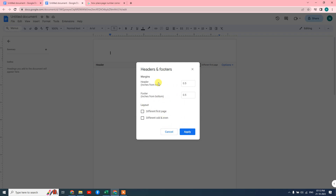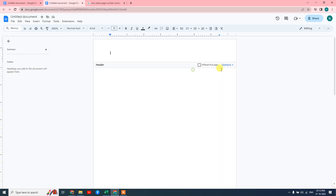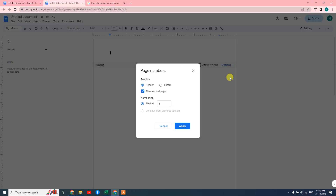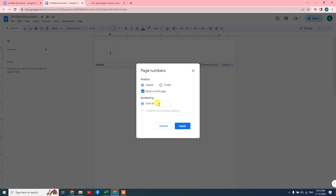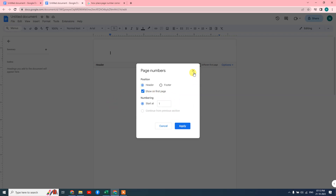You can change it as per your requirement. For page numbers, you can insert the page number — you can select start from one or two, or select the position where you want to put your page number, in the footer or header. After applying, you can also choose not to show the page number on the first page. Just click on it and apply.